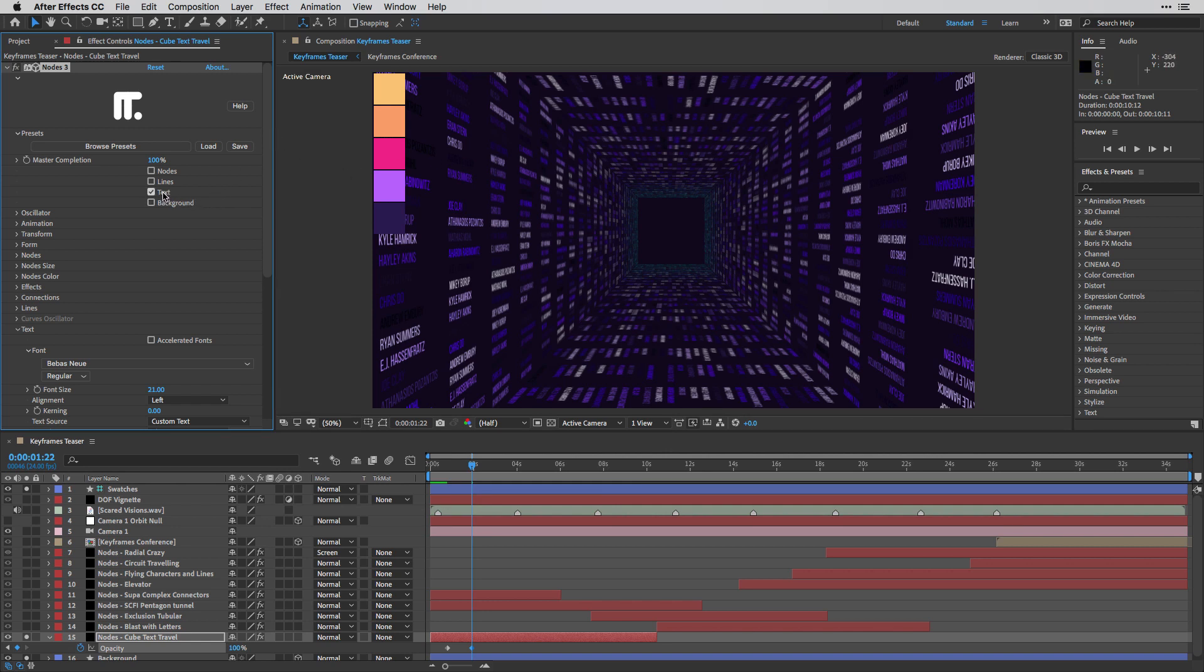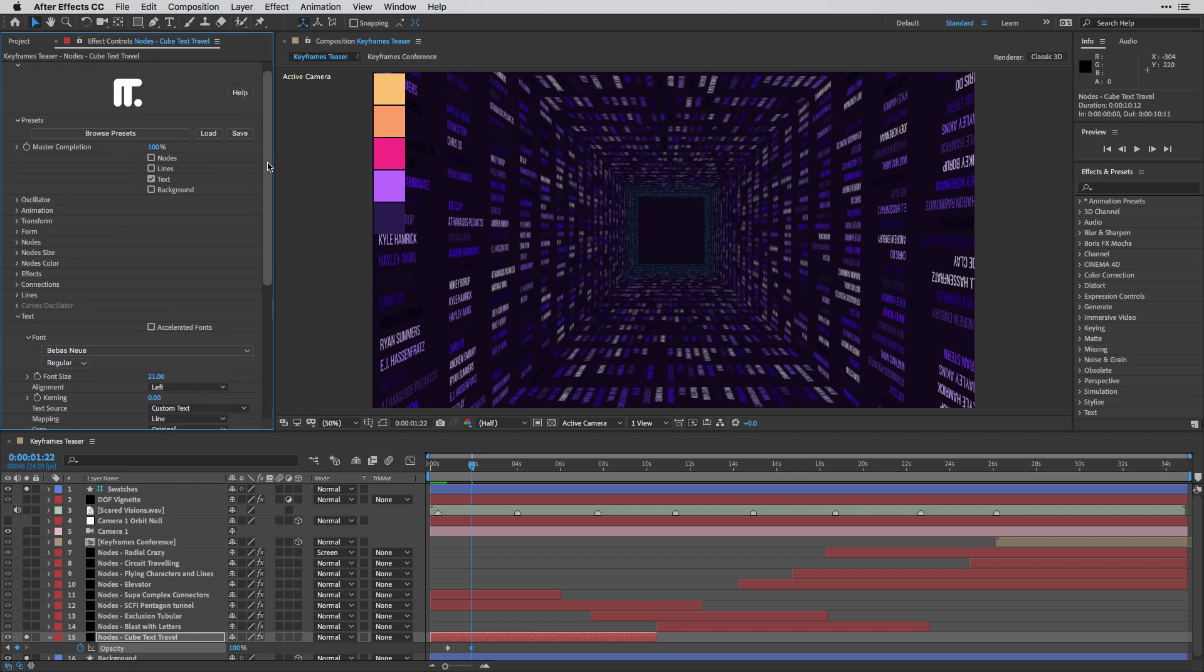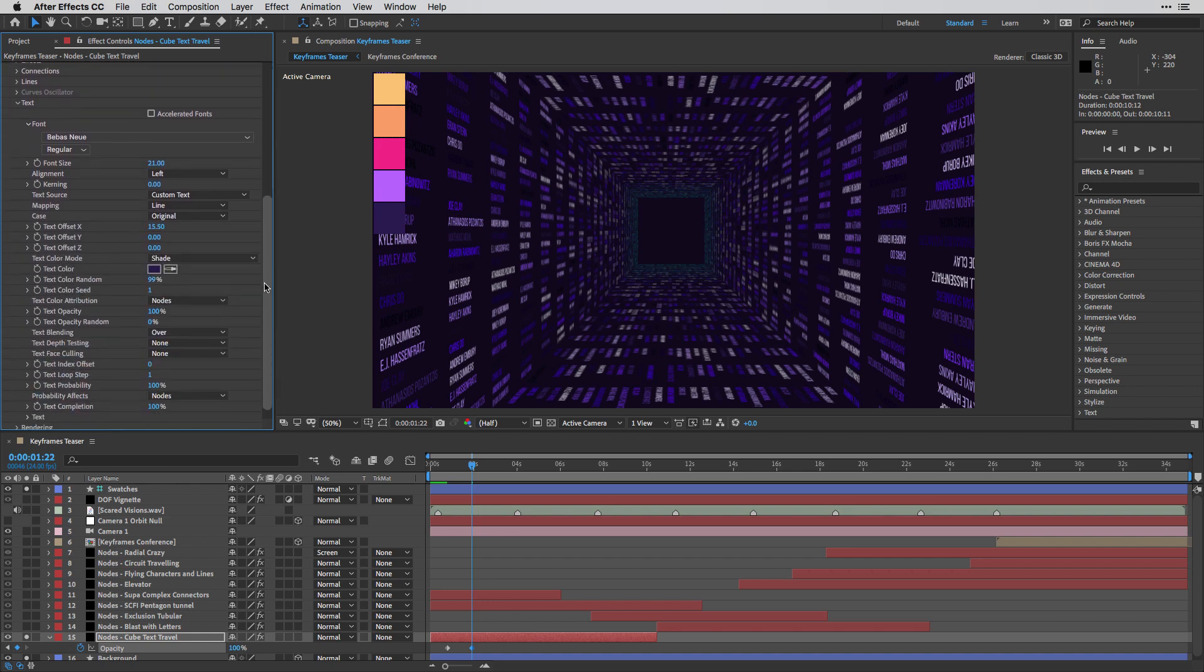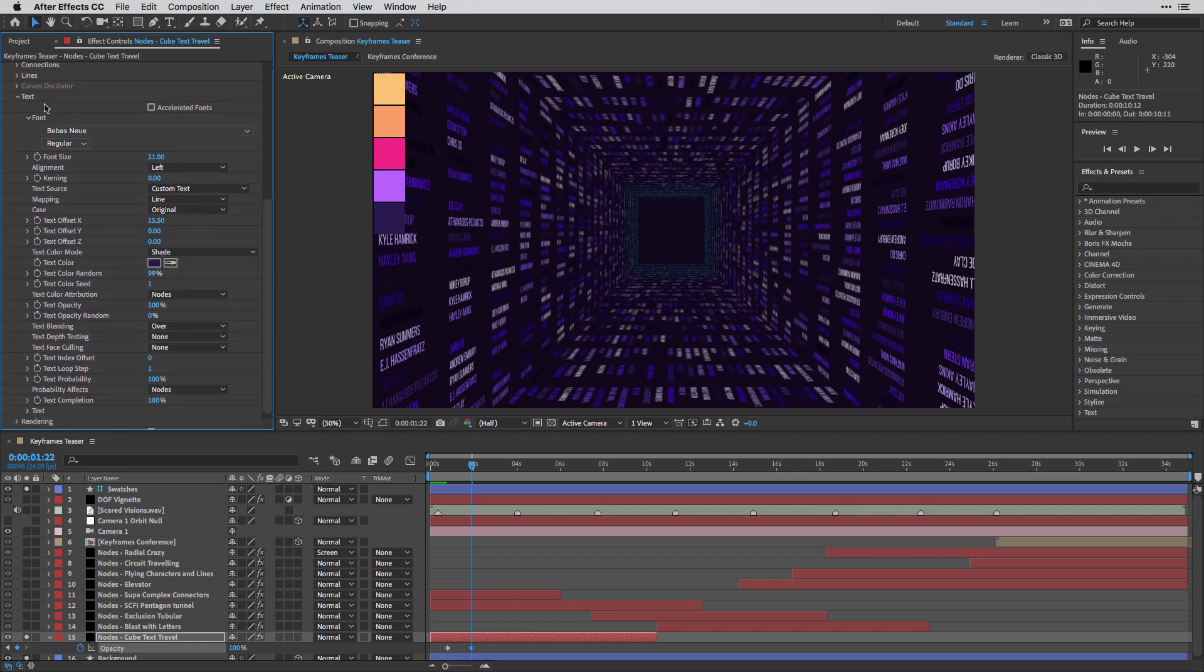So in this case, we are only using the text. I'm going to scroll down here, and you can see that under text, I've changed the text color by sampling from this swatches list that I have over here.